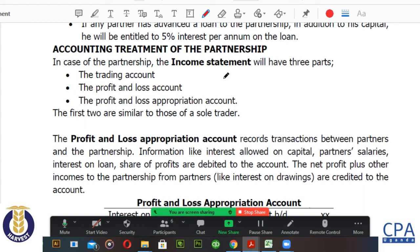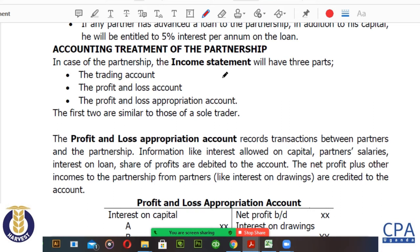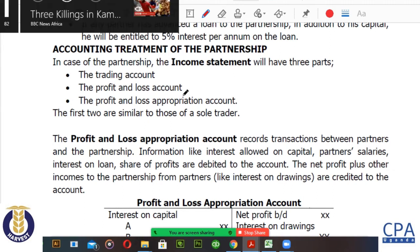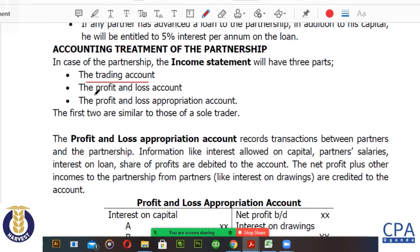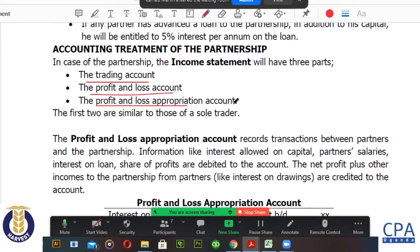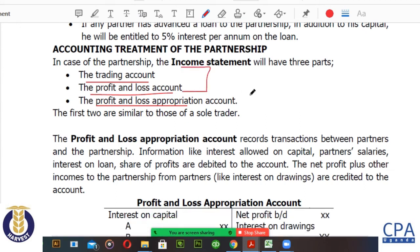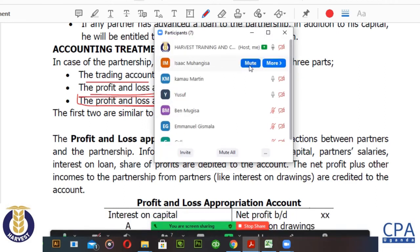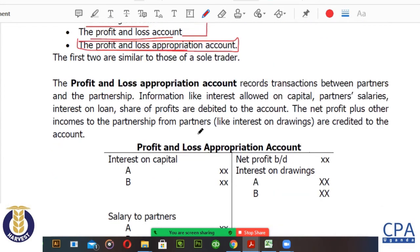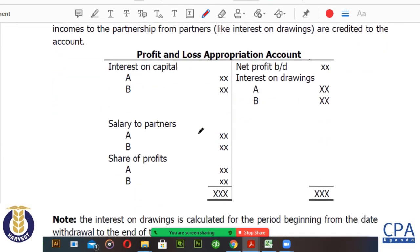Like any other business, a partnership maintains books of accounts — among those we have the income statement and the balance sheet. Unlike other forms of business, the income statement of a partnership is made up of three major parts: the trading account, the profit and loss account, and the profit and loss appropriation account. The trading account and profit and loss account are similar to those of a sole trader. However, the appropriation of profits is a unique account not found in the accounts of a sole trader.